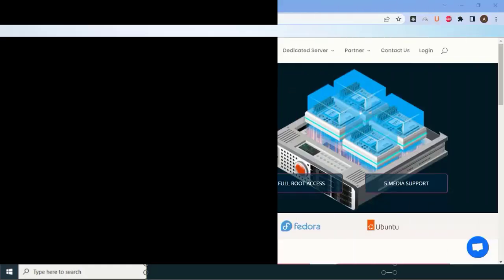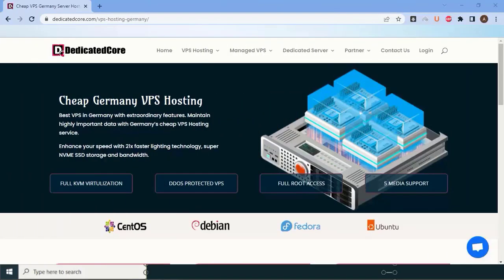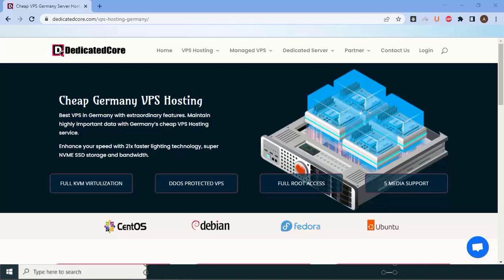But it's not just about the infrastructure. Dedicatedcore.com also offers a wide range of VPS server plans in Germany to suit every need. Whether you're a small business owner, a developer, or an enterprise, they have options that can meet your specific requirements. From customizable resources to scalable solutions, Dedicatedcore.com offers flexible hosting options that let you customize your environment exactly as you want.